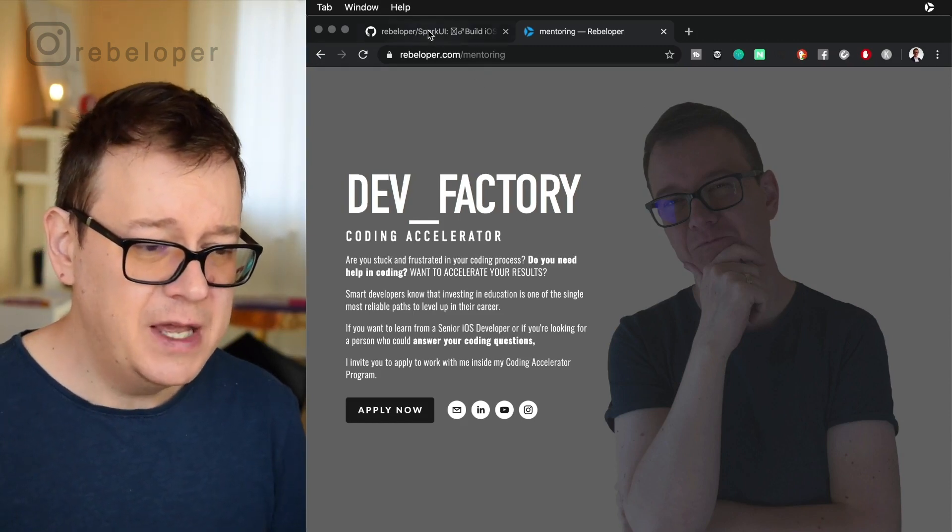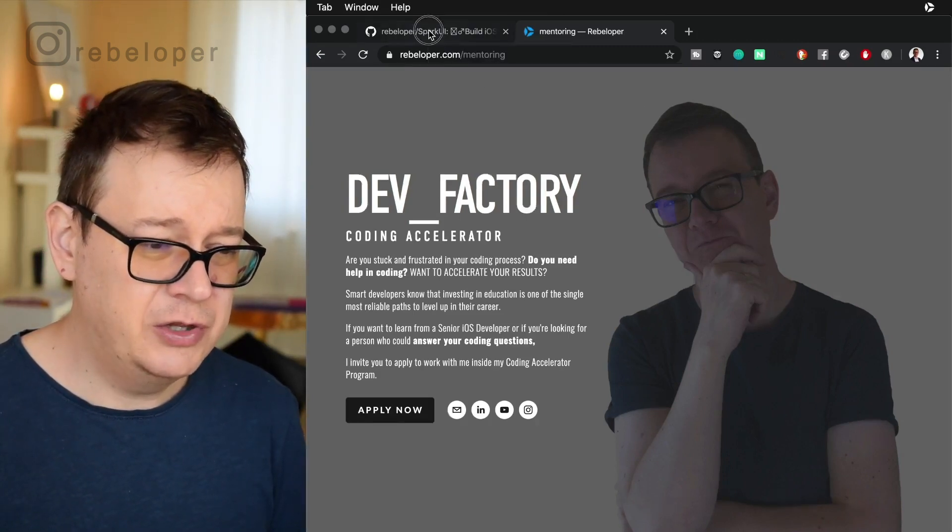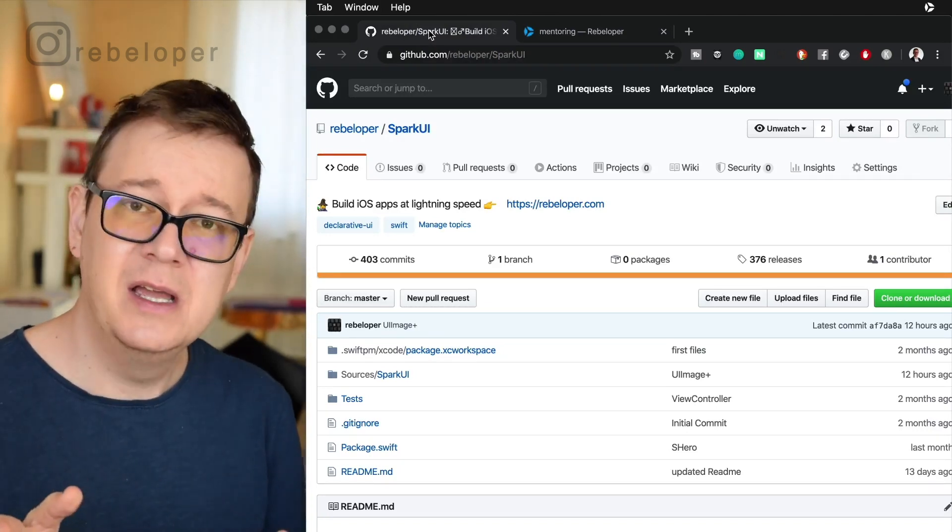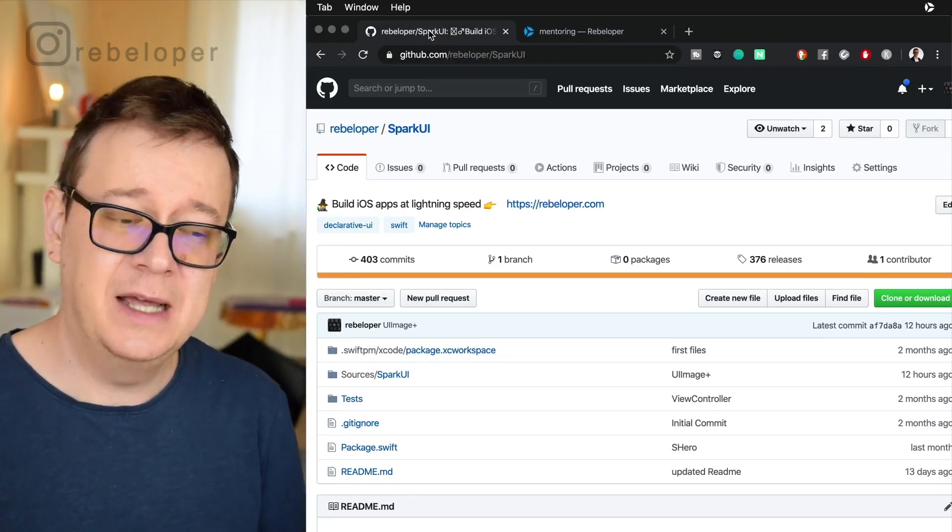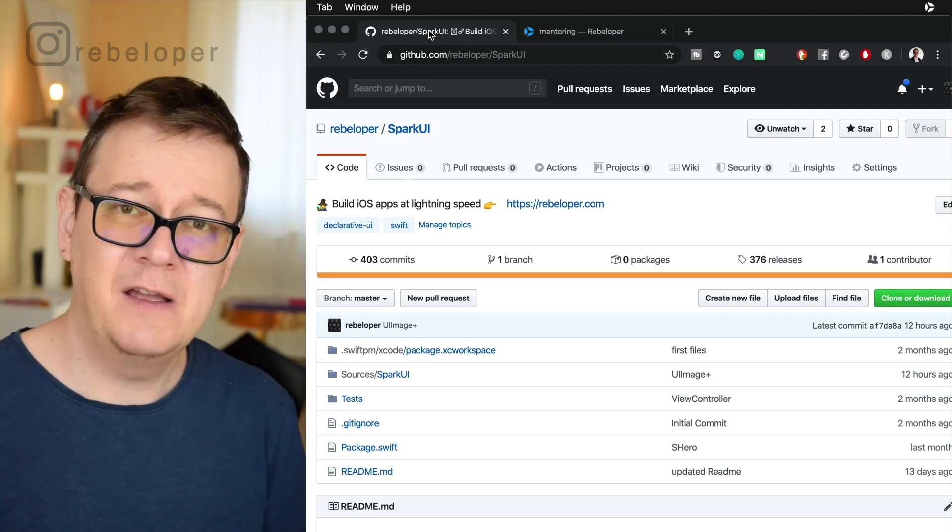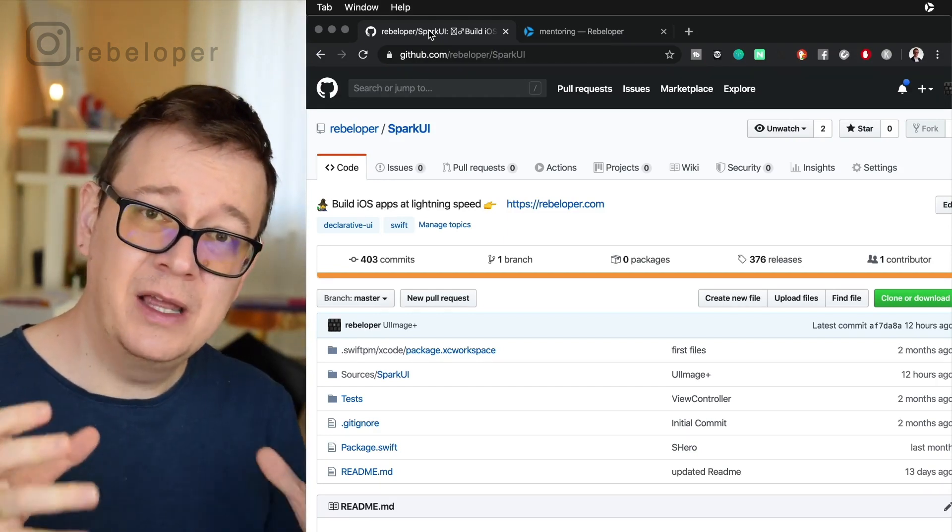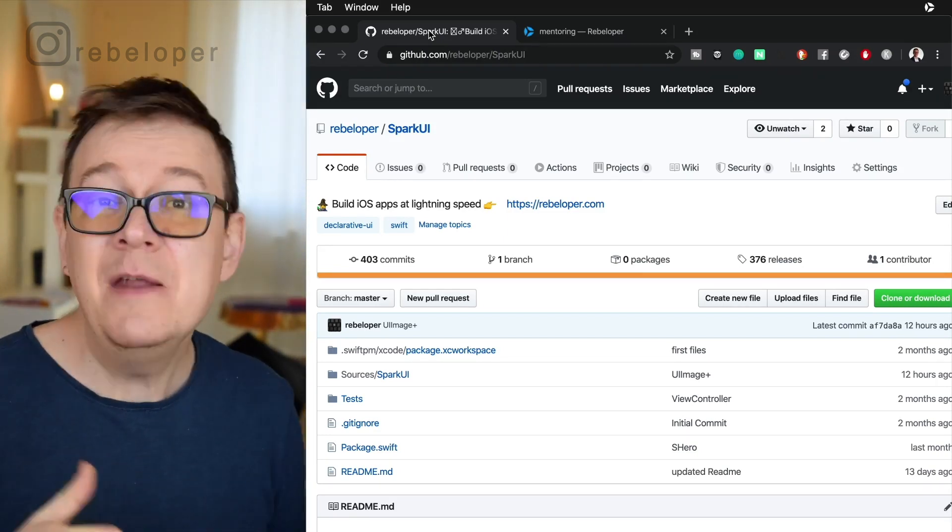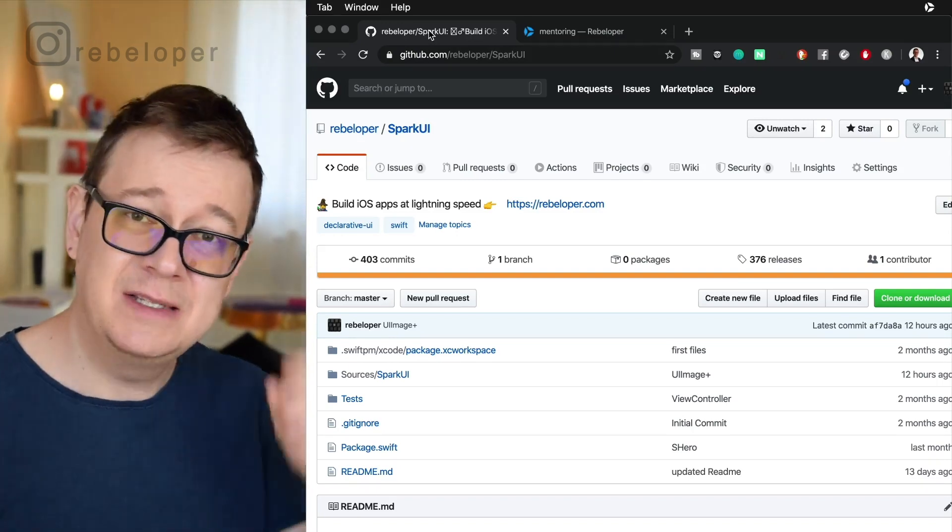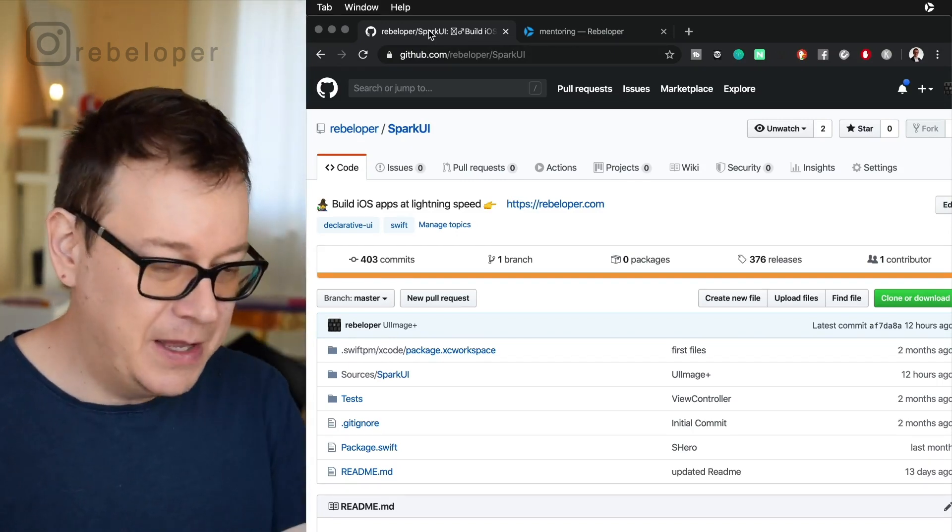And one final thought is that we are going to heavily use SparkUI. Go ahead and also take a look at that and that is a framework that I have built for easy UIKit manipulation. So we can build out iOS apps lighting fast.